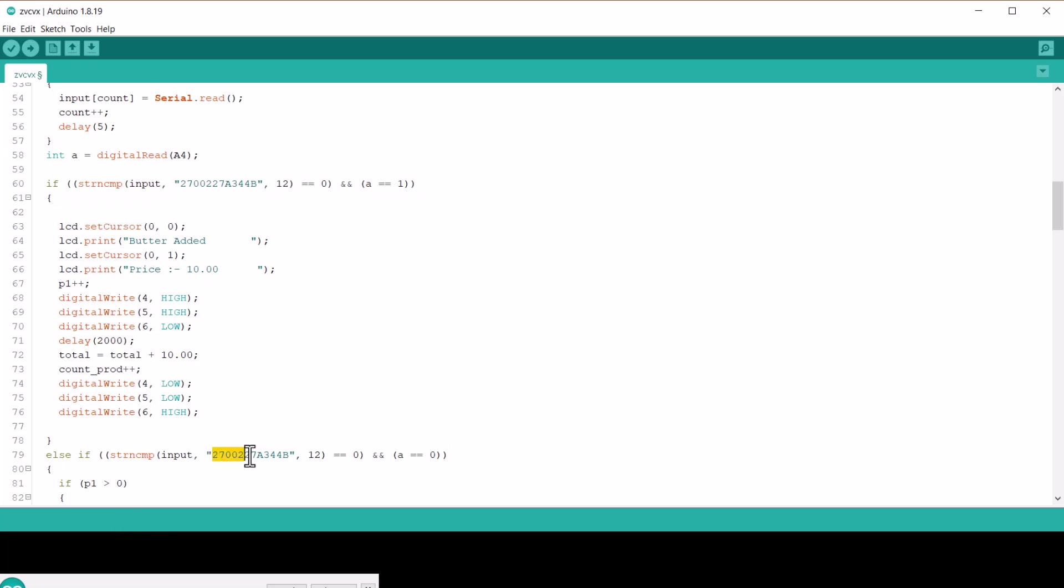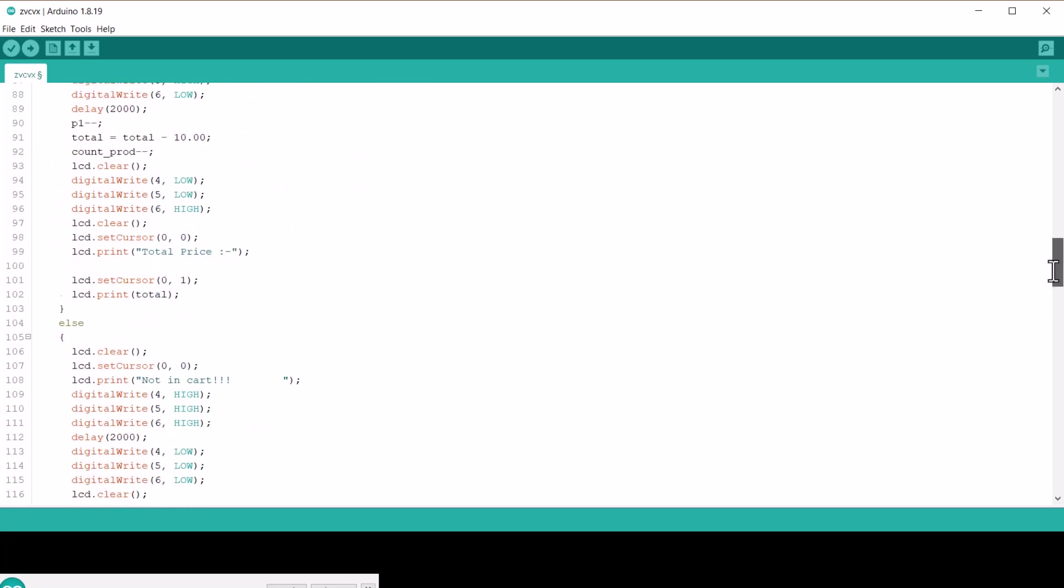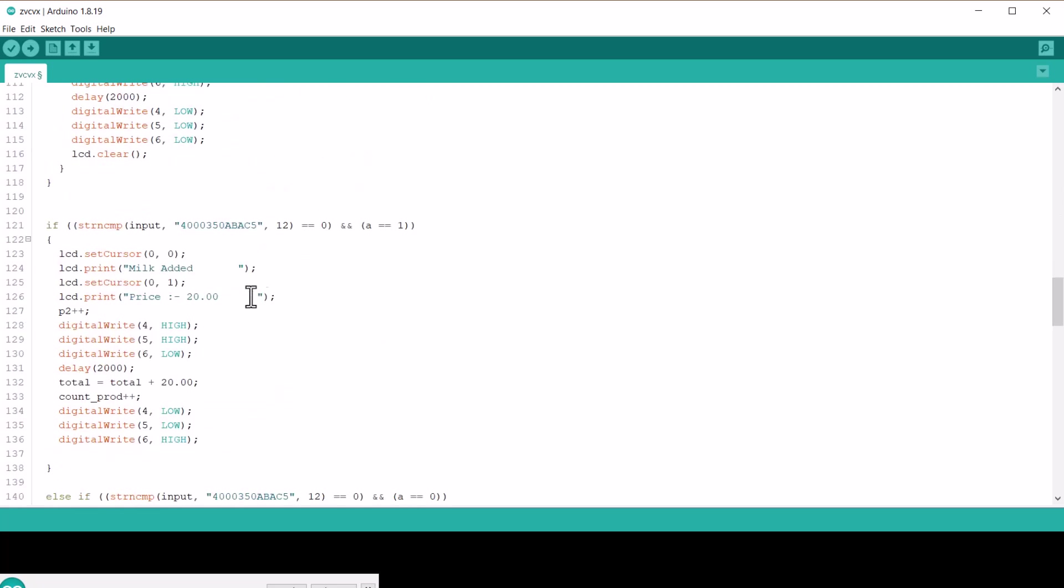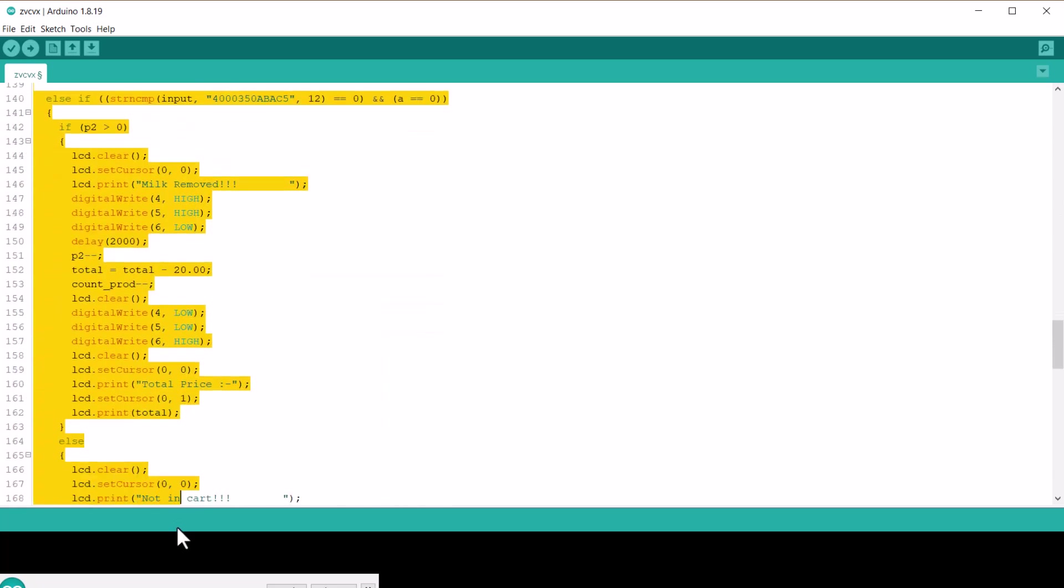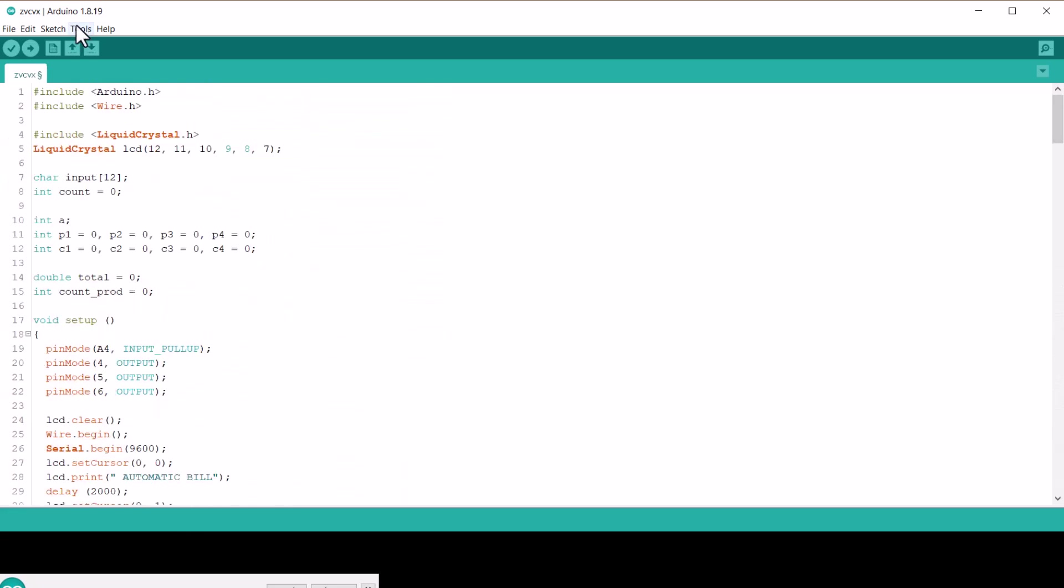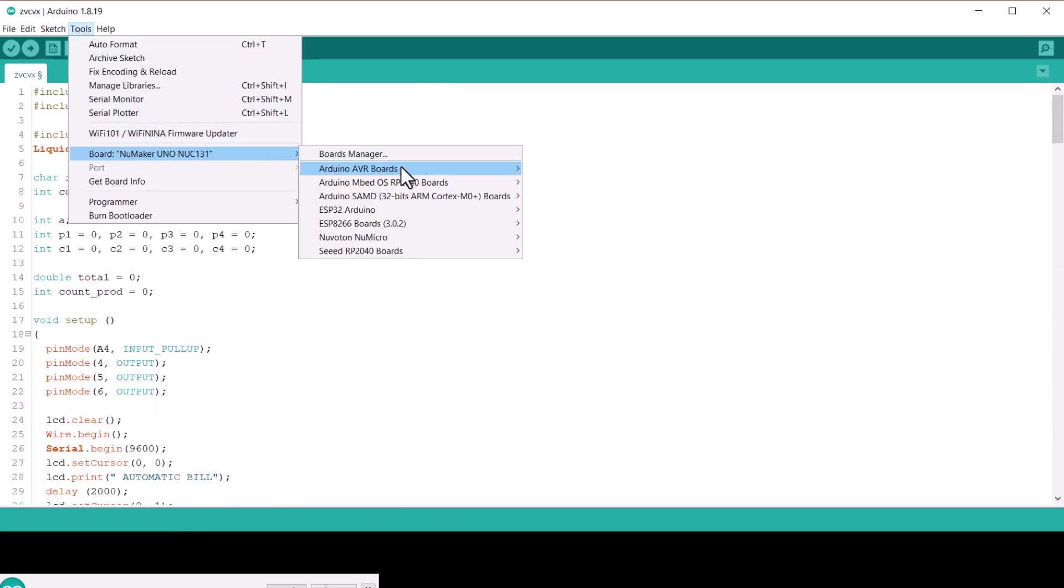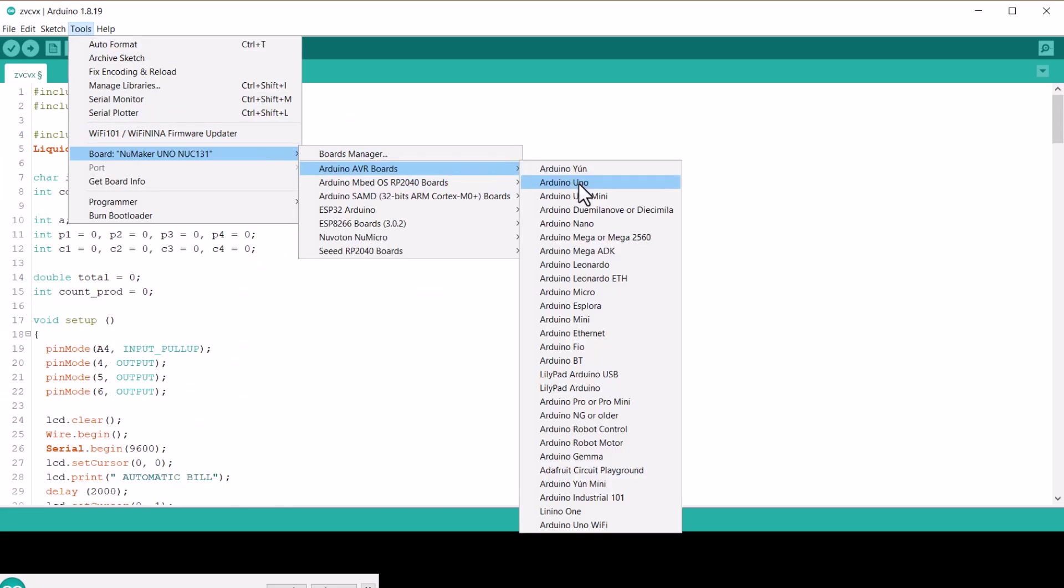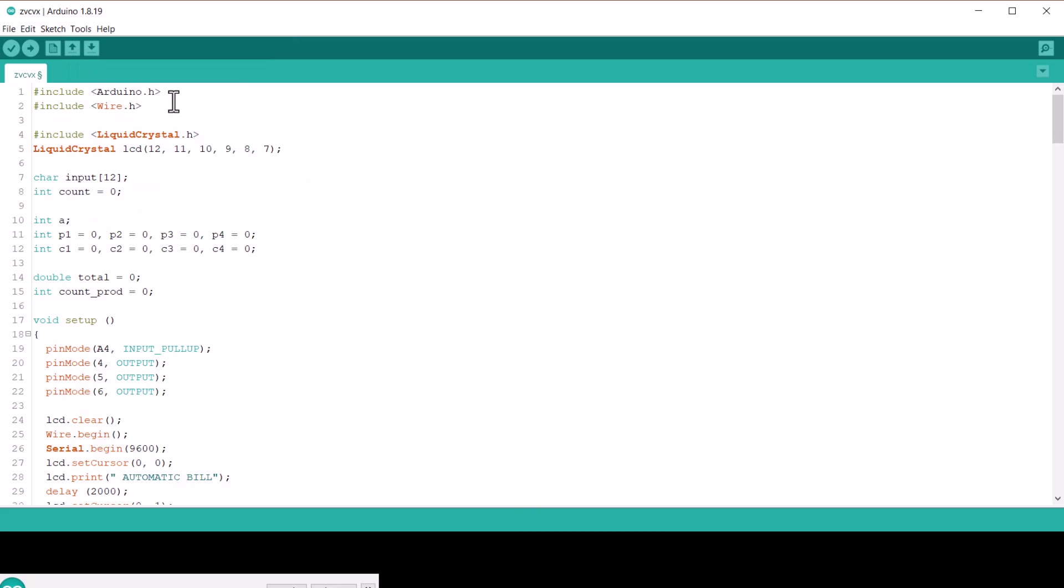The rest of the code is similar and explains how to add and subtract the items. And it also indicates what to display on the LCD screen. Now, from the tools menu, select Arduino Nano board and the COM port. Then hit the upload button to upload the code.